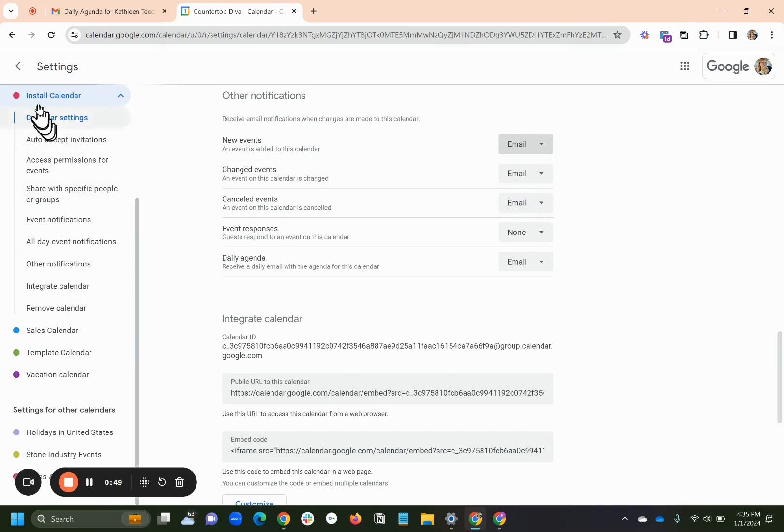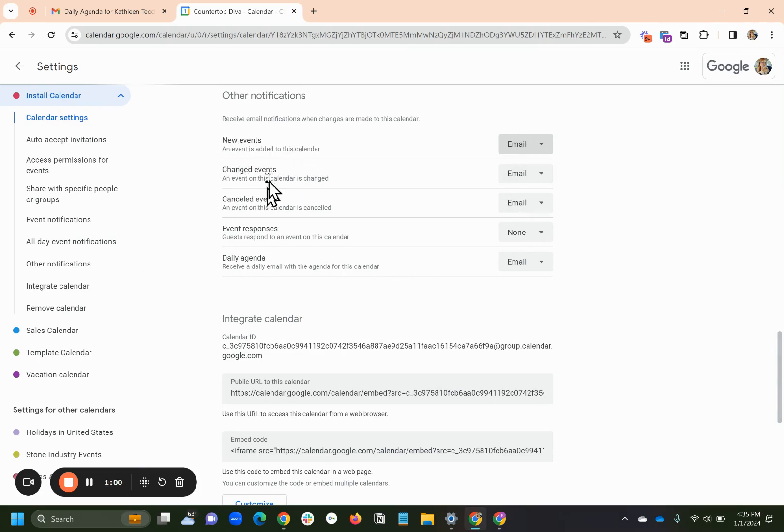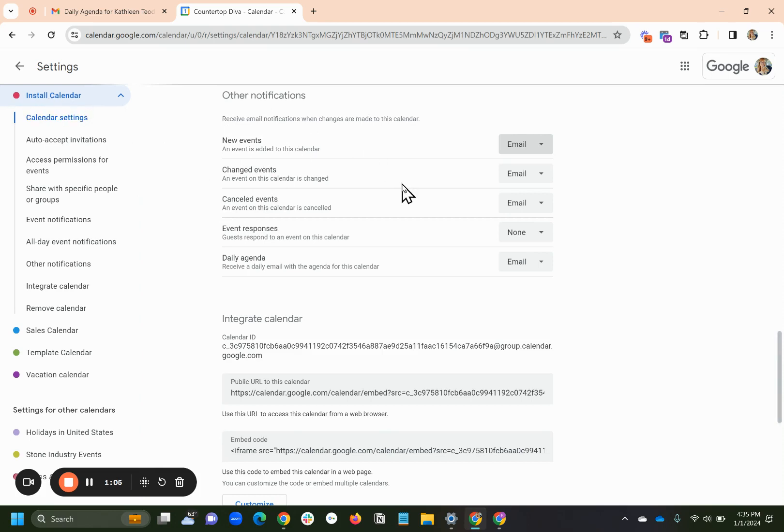I have my install calendar selected, and I've gone through and say, yes, I want an email if for new events, changed, canceled, and that's all I'm going to deal with on this video. So again, this is only looking at the install calendar.